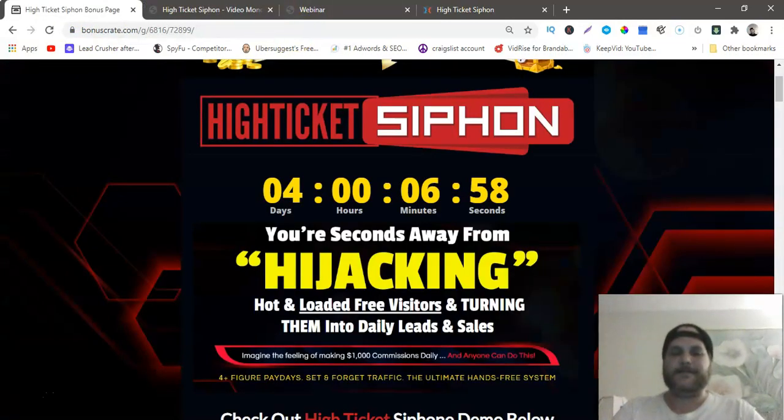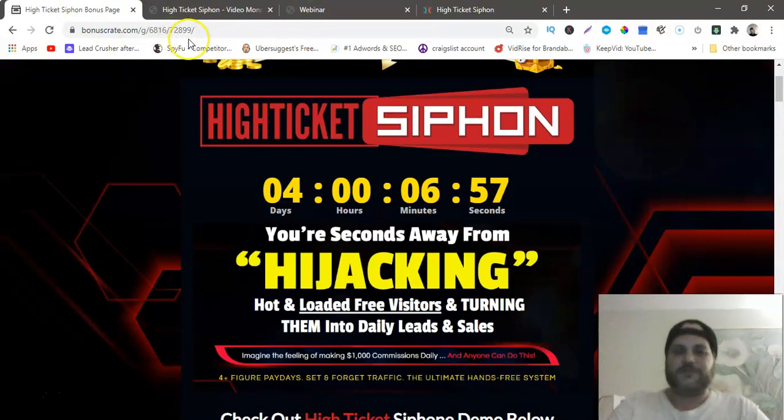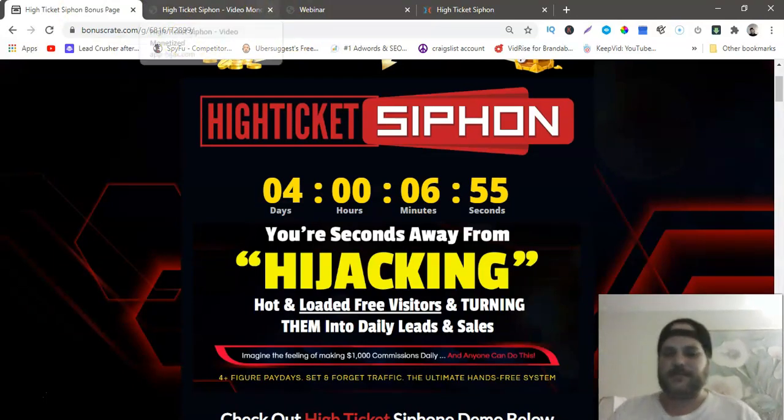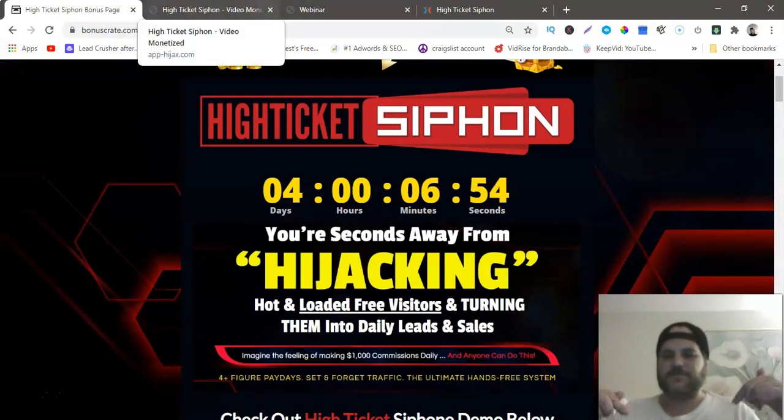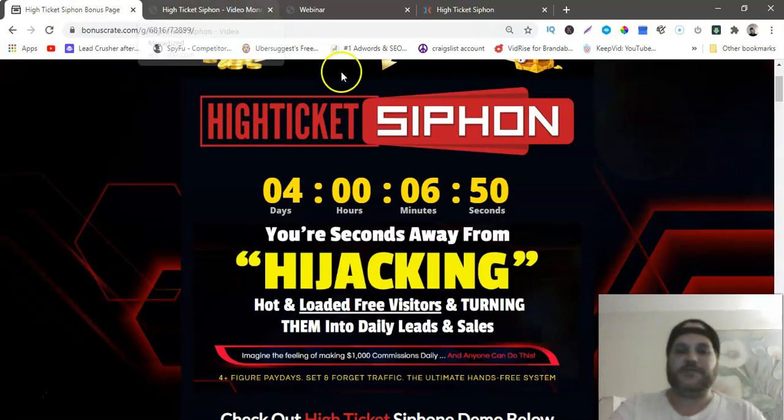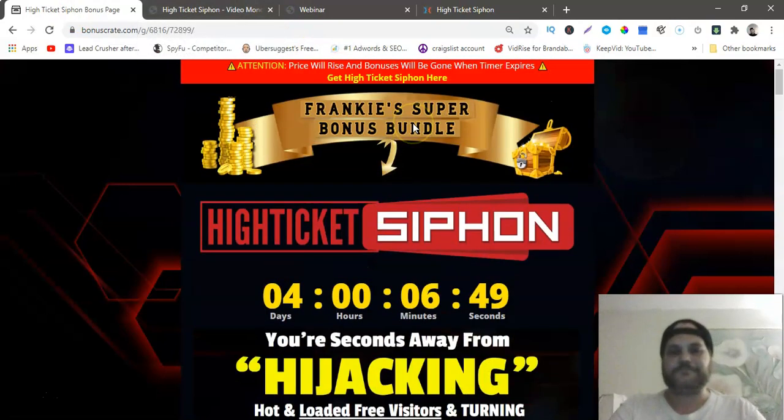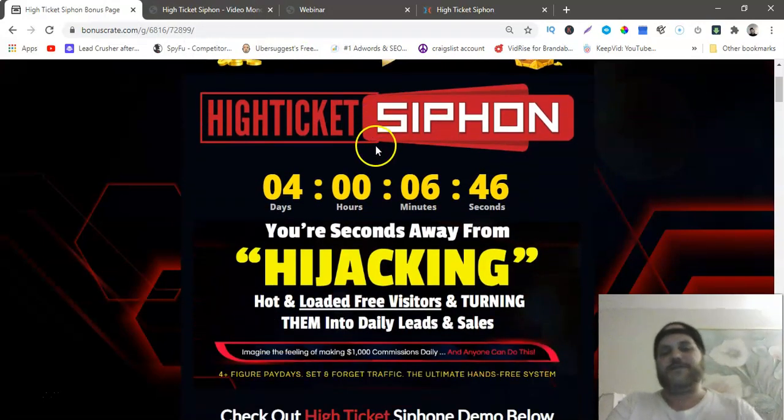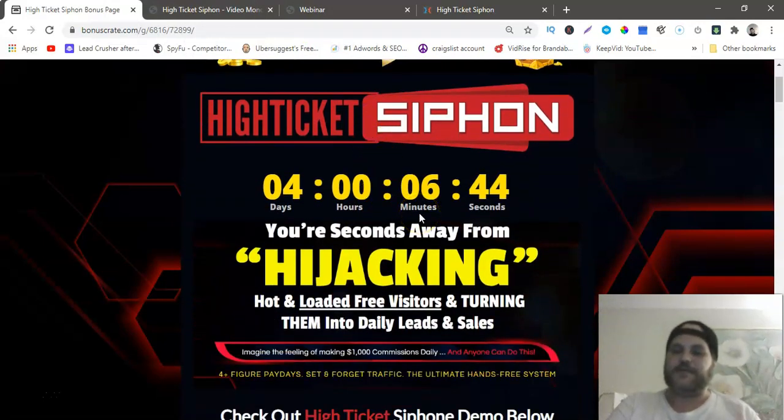This is my bonus page. Once again, the link is below this video. Just click the link, the first link in the description and it'll bring you to this page here. So High Ticket Siphon, August 10th, 1:59 PM, my bonuses will expire.